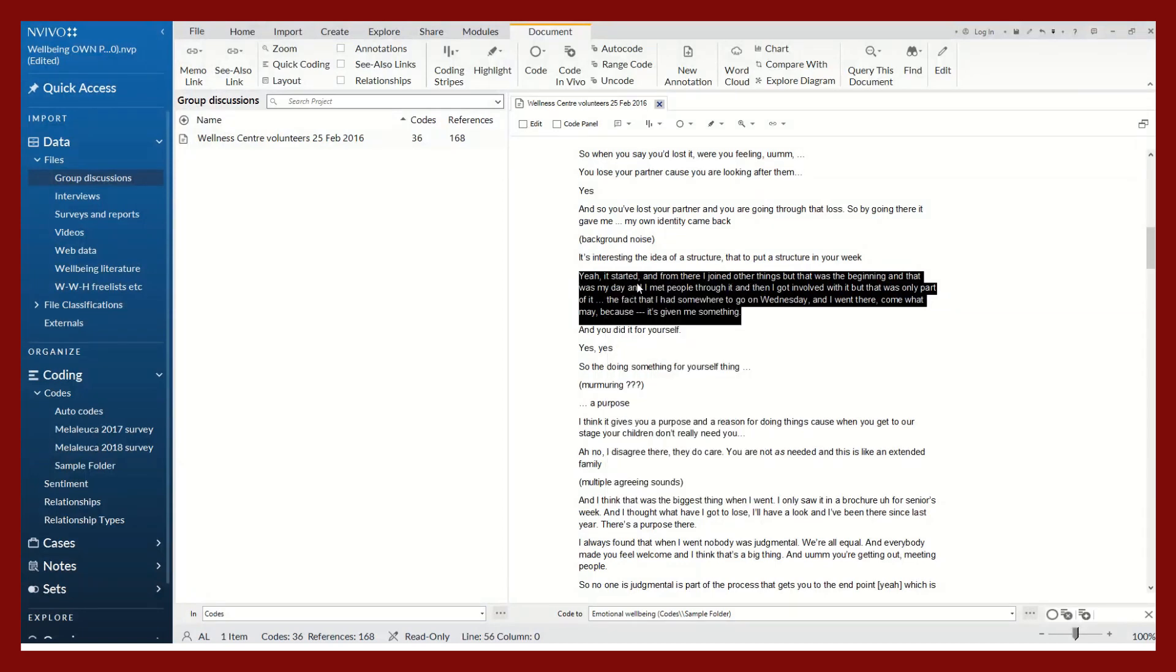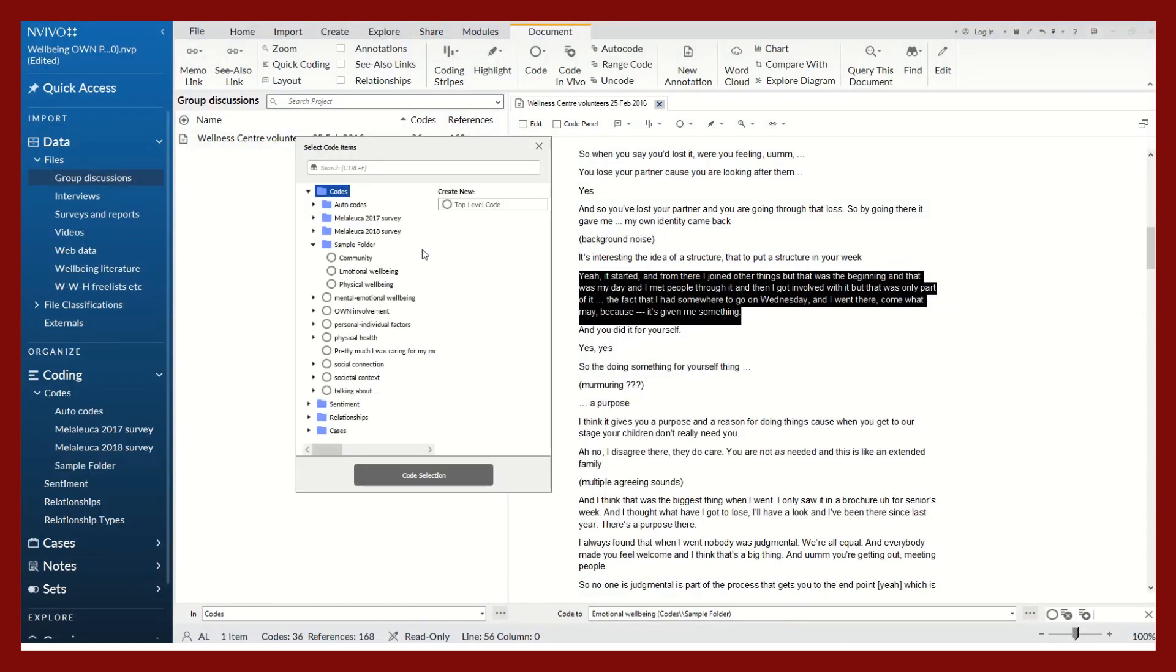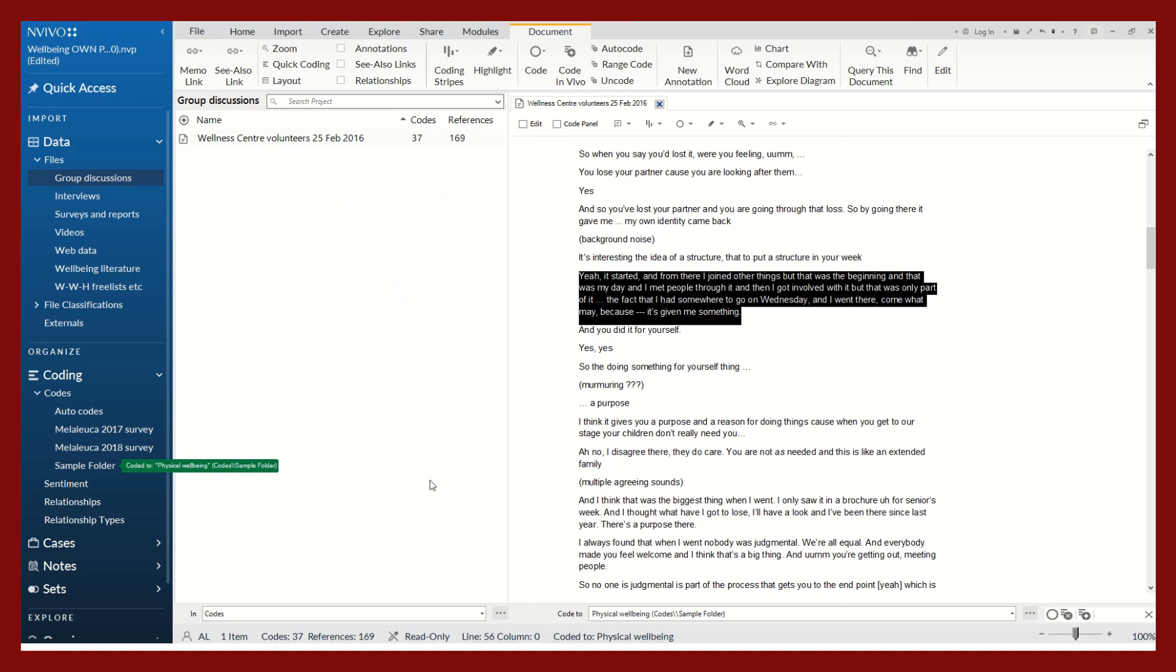Let's do this last one. Right-click, code selection, and let's do physical well-being.